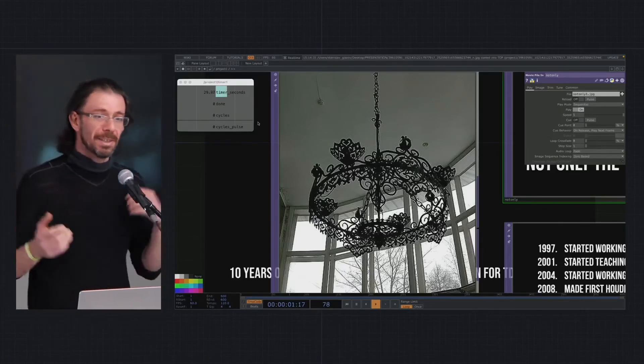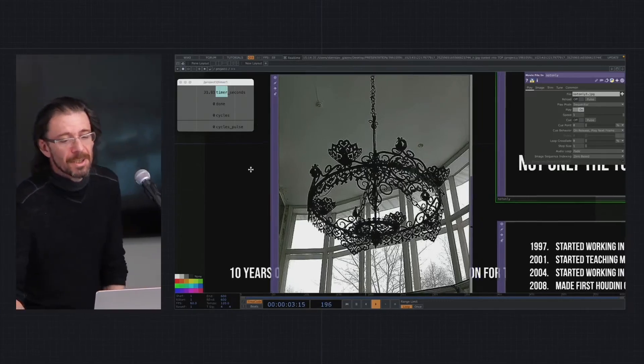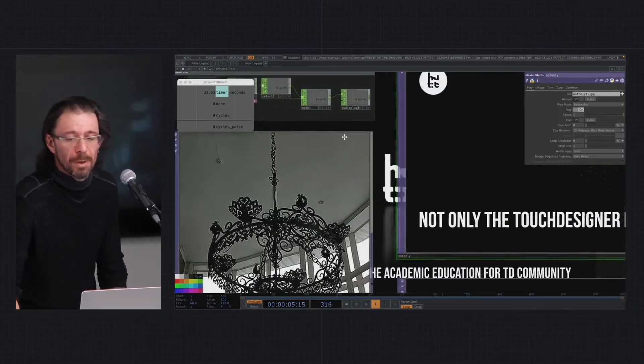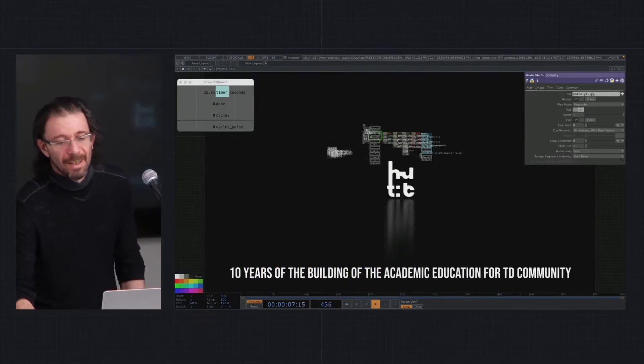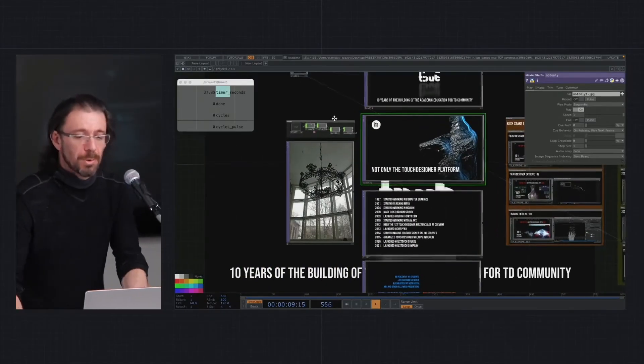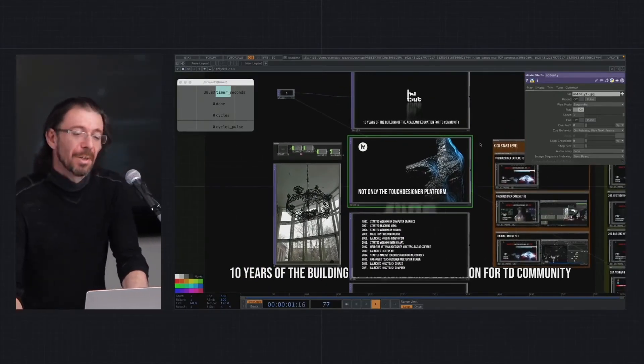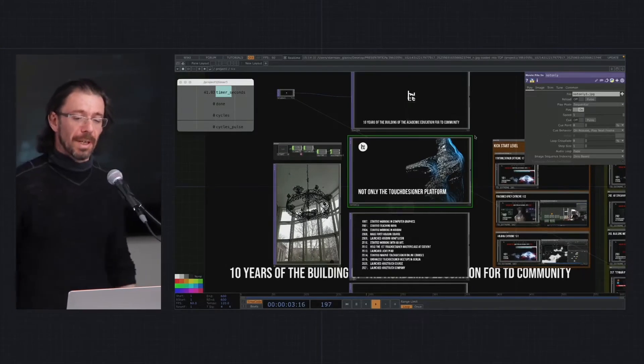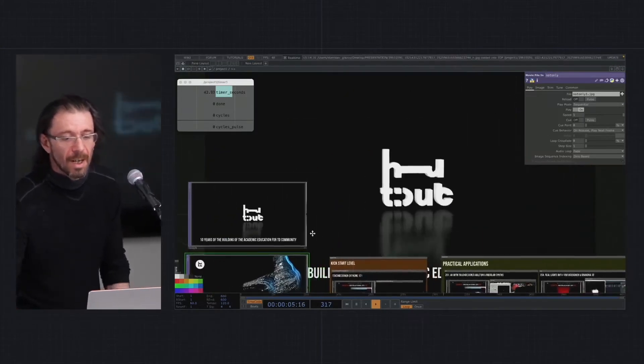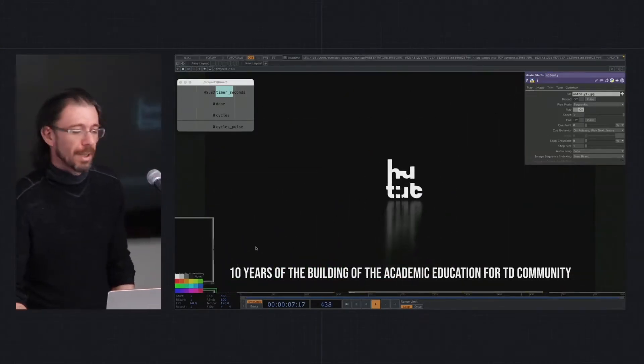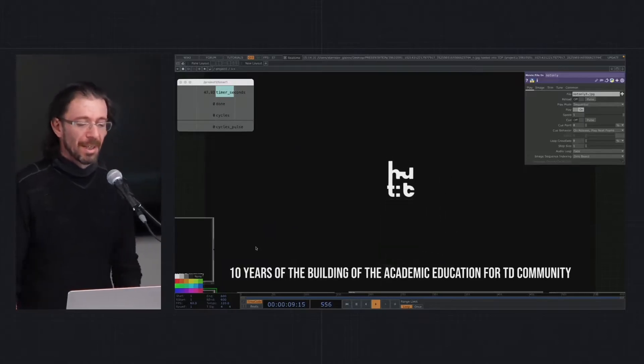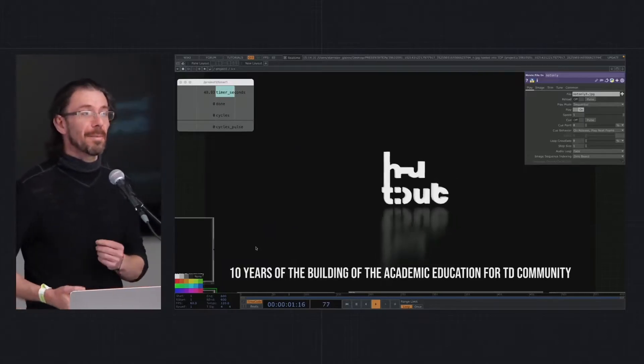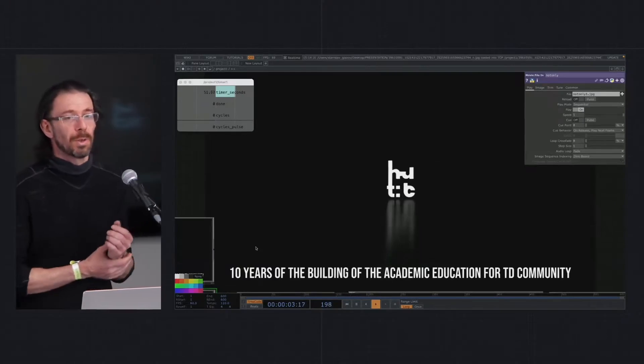Before I go to my story, I want to tell you that currently I represent the How to Touch school, and my talk is about 10 years of building academic education for the Touch Designer community.